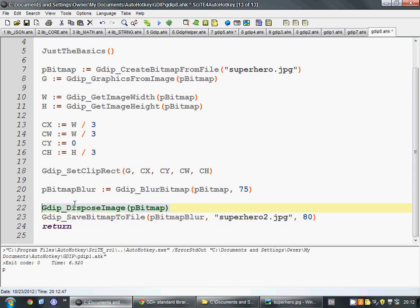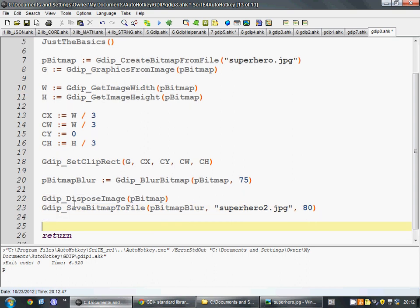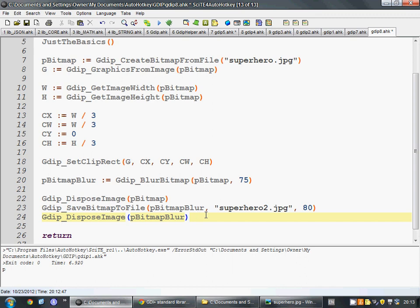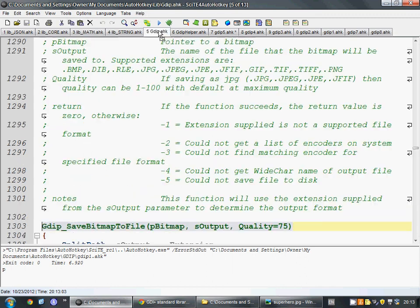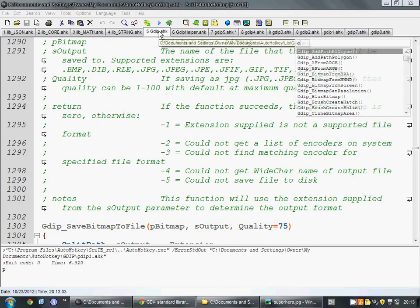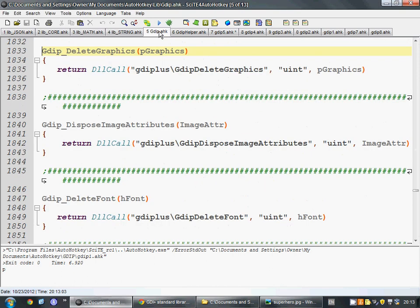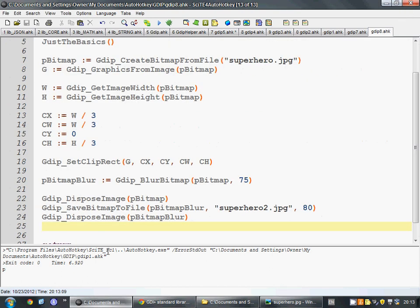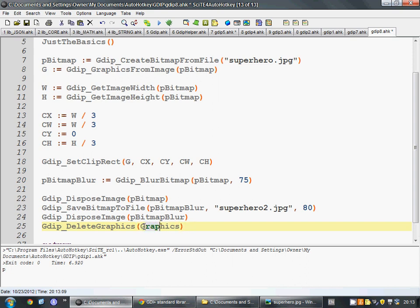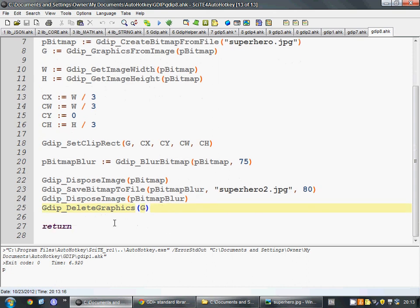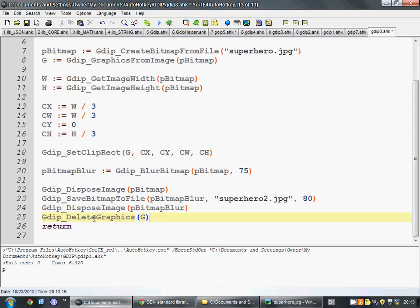Alright, and then now what we're going to do is we're going to dispose of our blurred bitmap. And then we can delete our graphics. How do we do that? Graphics. We'll delete graphics. Copy and paste. Enter a file. And we have it called g, so we're going to get rid of all that extra stuff. And then that's the end of our program.